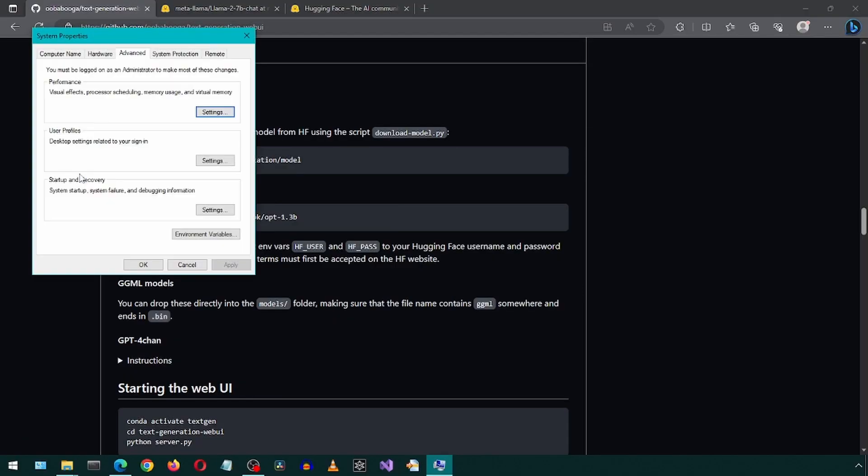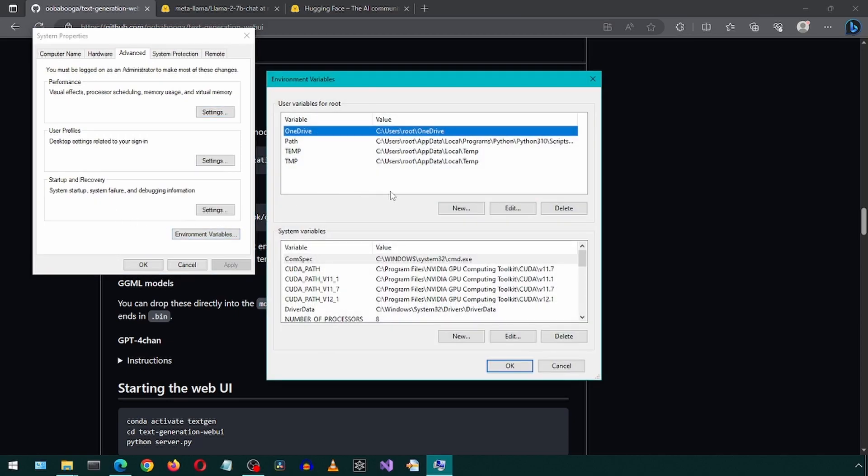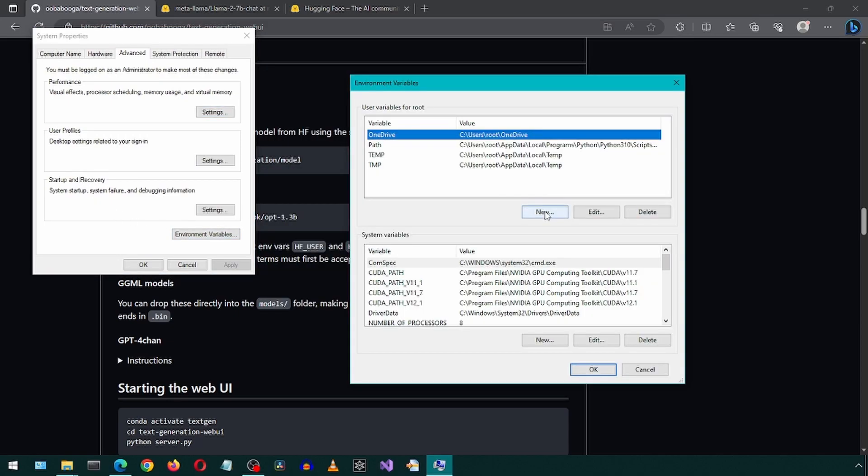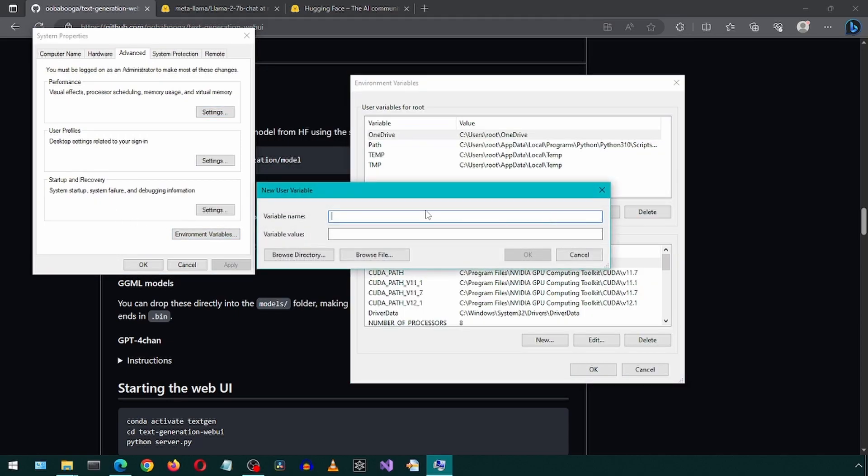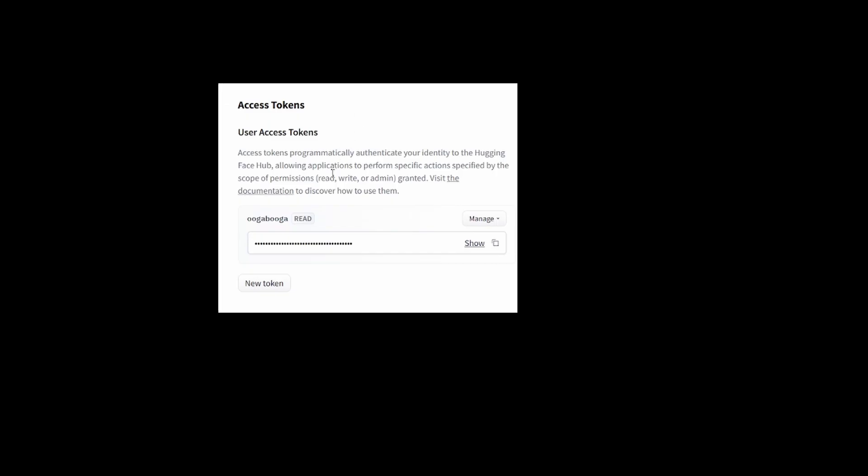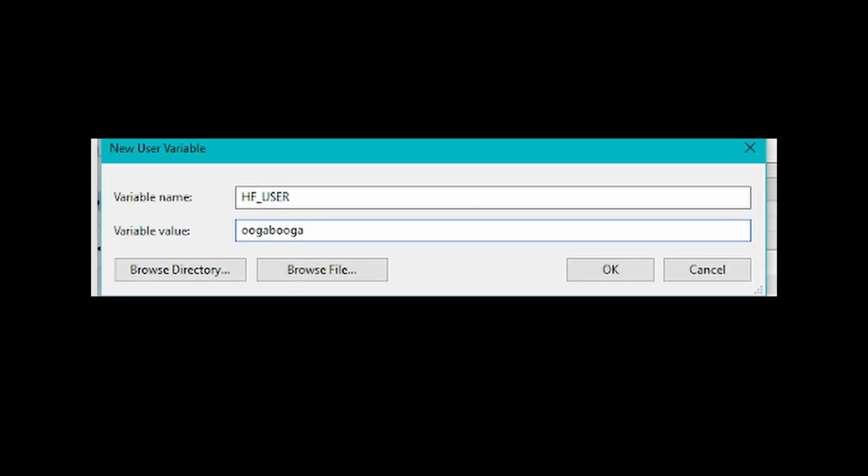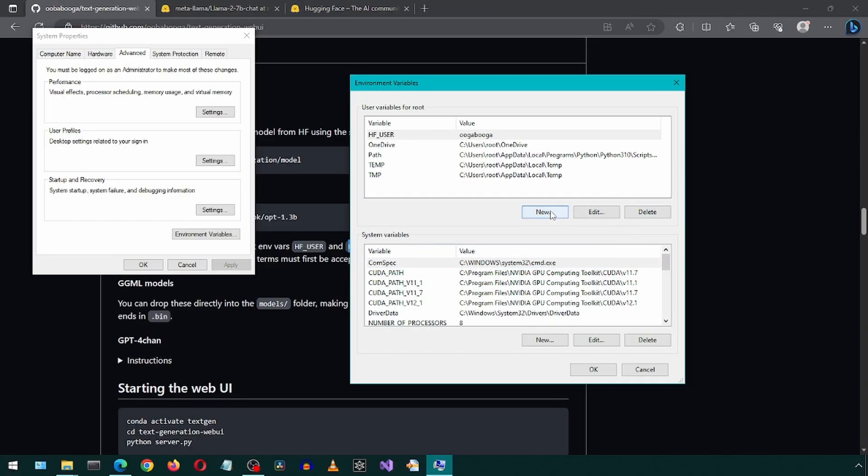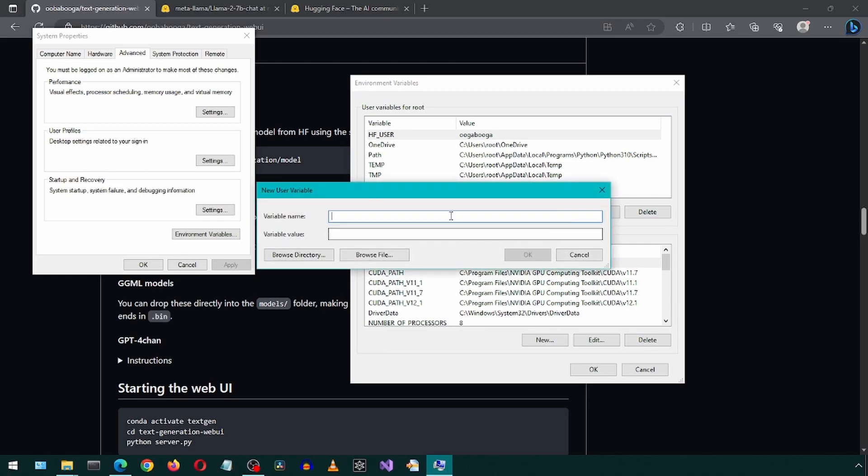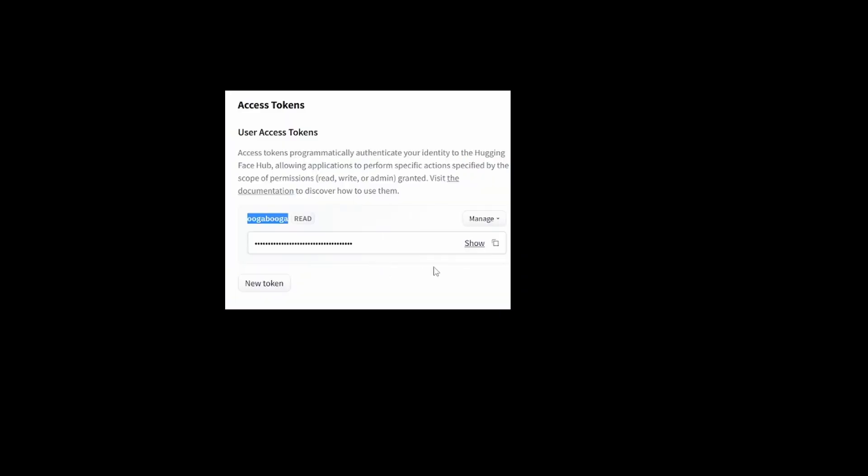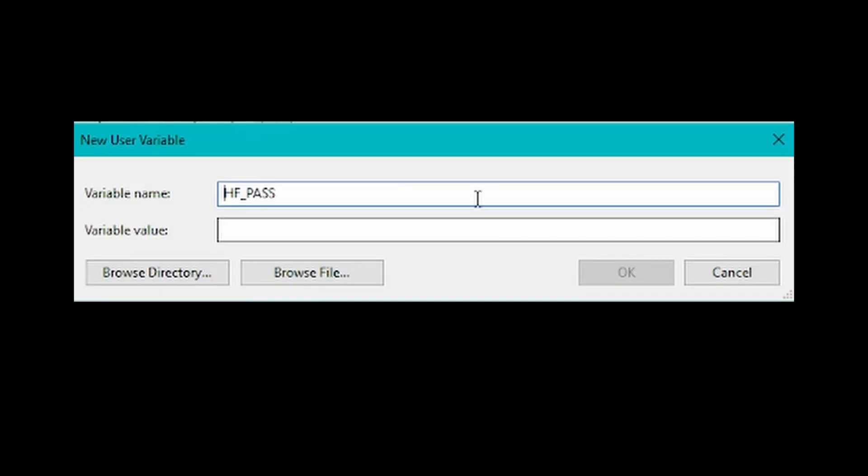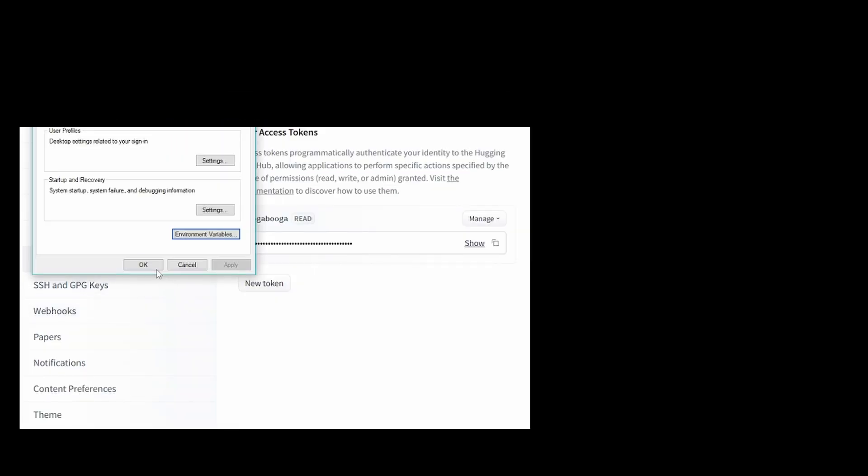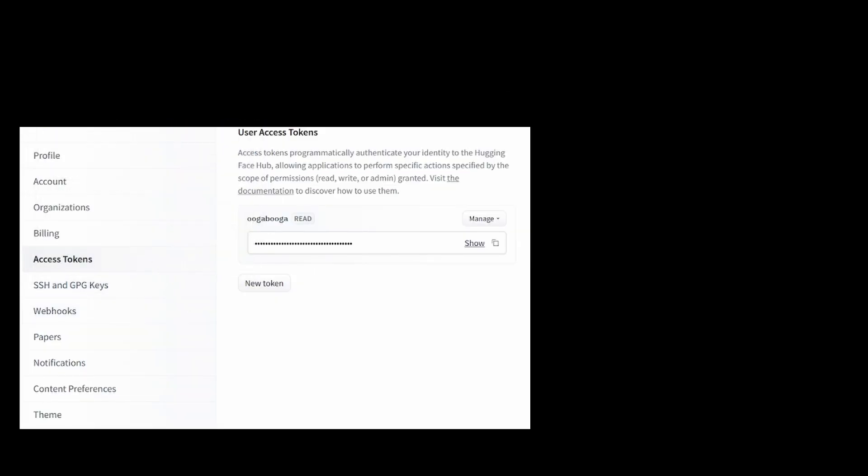Let's go to the environment variables and add the two variables mentioned. Click on New and for the variable name, set it to HF_user. For the variable value, we will go to Hugging Face and copy the name. Then click OK and create another variable. For the variable name, set it to HF_pass. For the variable value, we will copy the access token from Hugging Face. Paste it into variable value and click OK on all the windows.